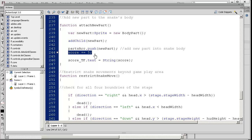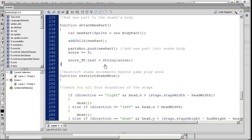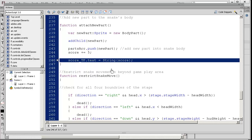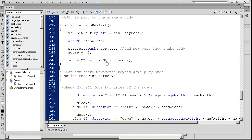The score is increasing by 5, and the score text field is actually being updated. We have to cast it with string because when you're talking about the text property, it's expecting a string as opposed to a number, so we must cast it for it to work properly.